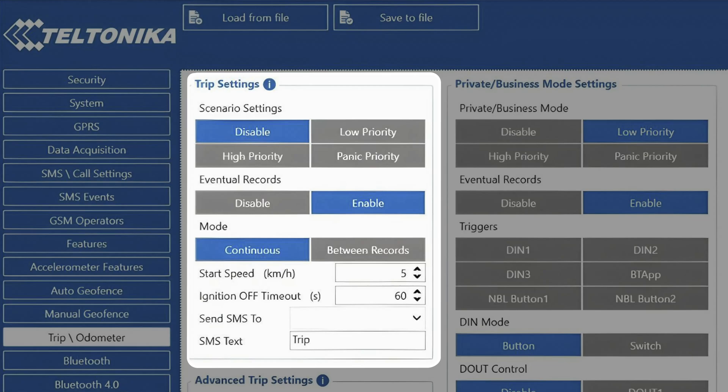In continuous mode, the device will simply calculate the distance from the trip start to trip stop and send it to server.